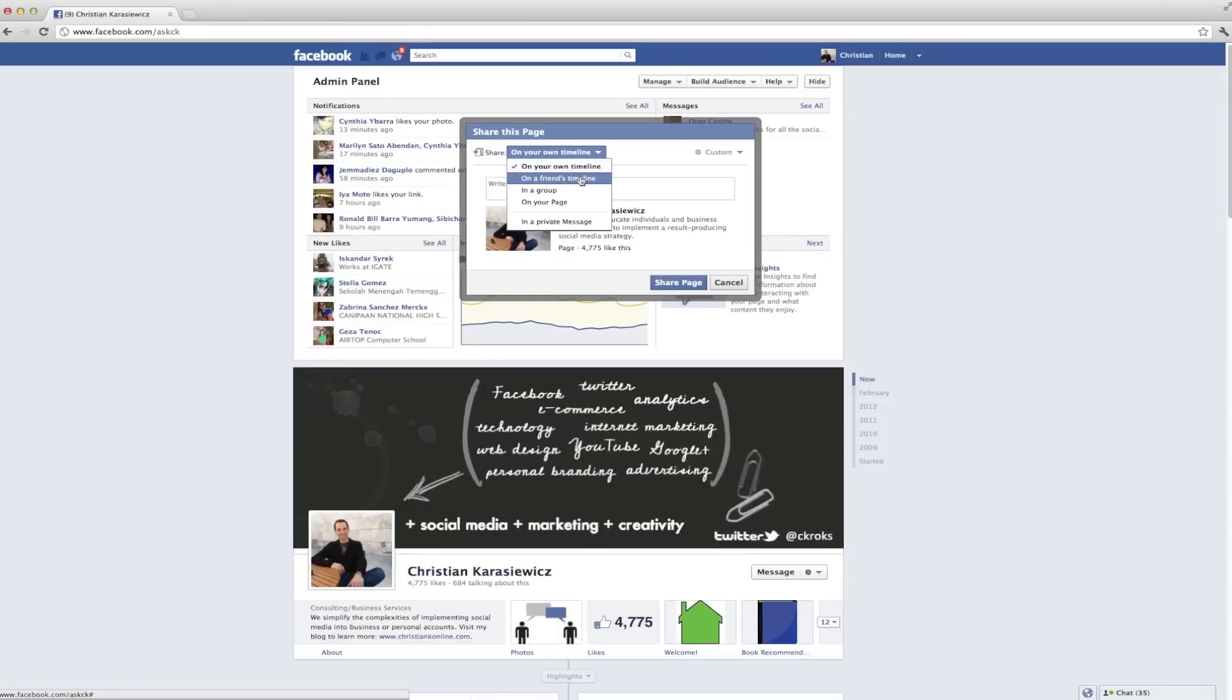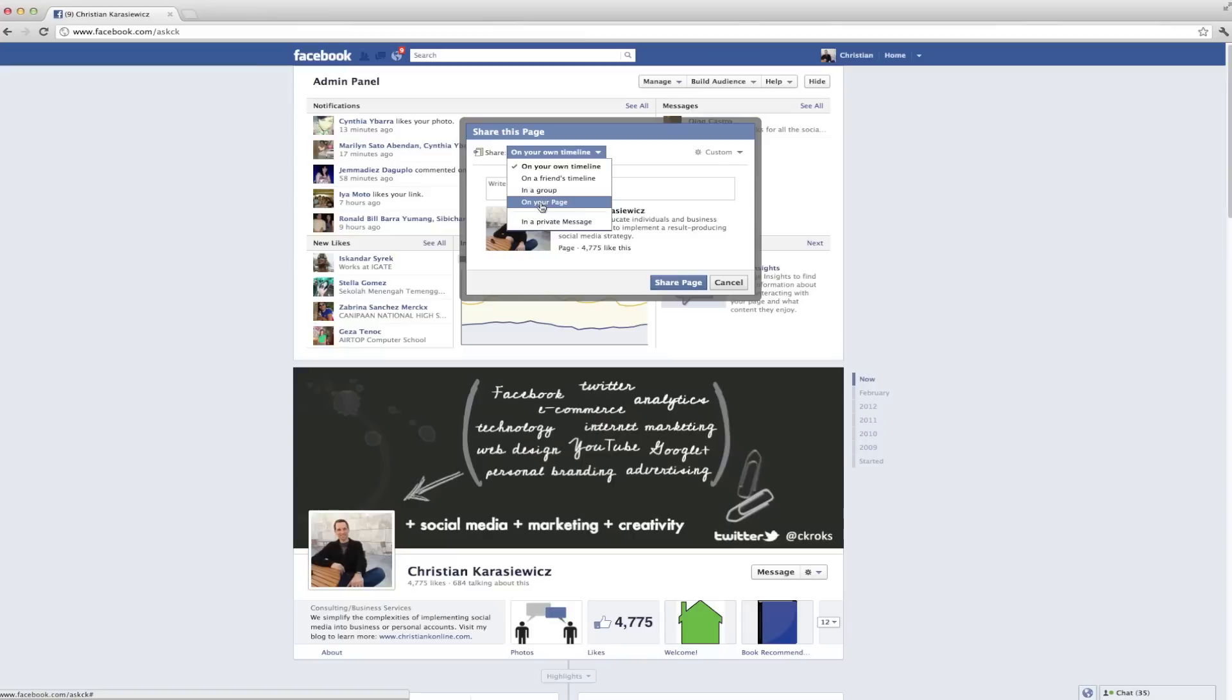So that's how to share your Facebook page with your friends and family. You know what I really like most about this feature is that now it's actually very clear about who I'm sharing my page with. And remember, the more shares you get out there, the more chances you have of getting more likes.